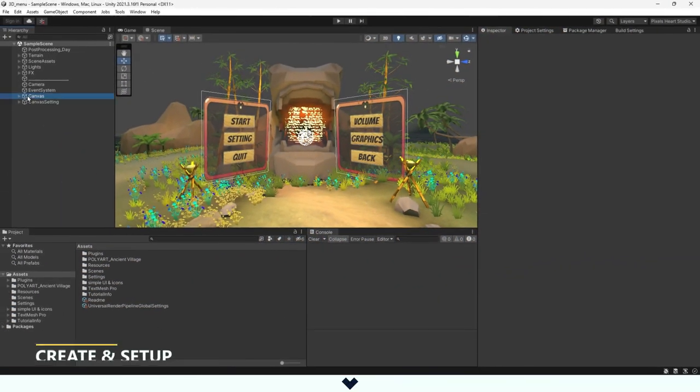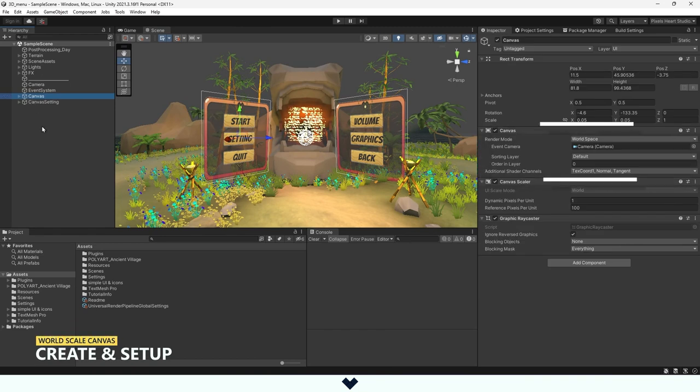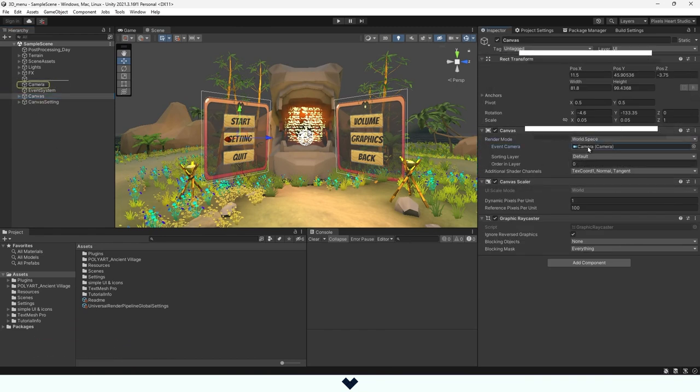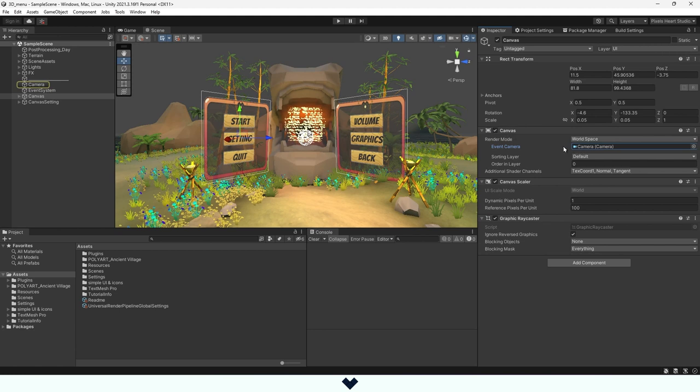After creating the canvas, we should change the render mode to world space and assign the event camera. Don't change the scale of the canvas from the height and width; instead change it from the scale. You can change the position of the canvas wherever you want in the scene.